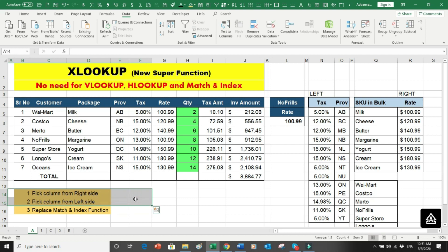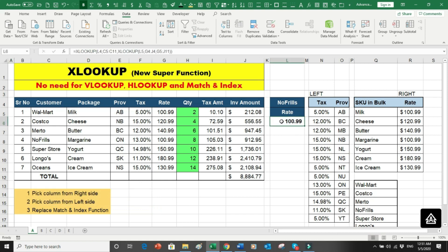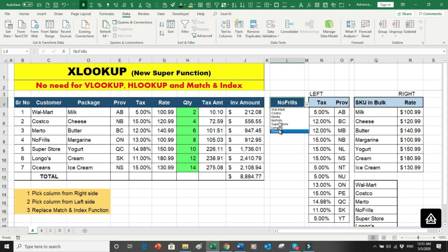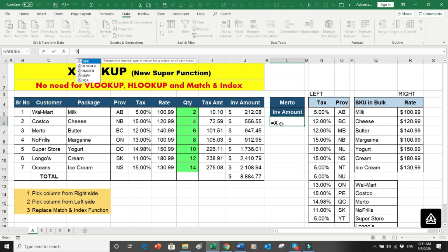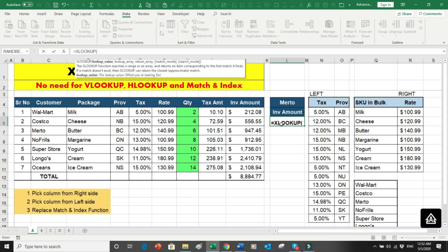So we have now seen two things: XLOOKUP as a super function has replaced VLOOKUP, and we can look both on the left-hand side and the right-hand side of the data. Now let's see how XLOOKUP replaces MATCH and INDEX. I'll start with some data validations I've already set up. My boss wants to see the total sale for a selected customer — for example, Metro.